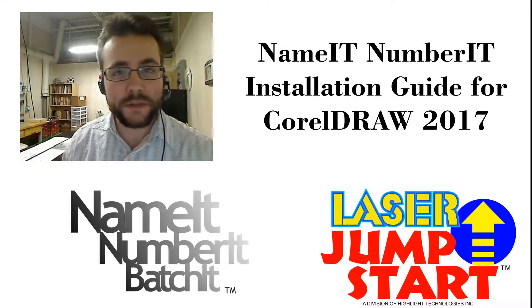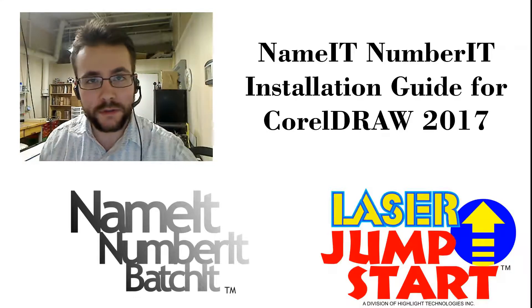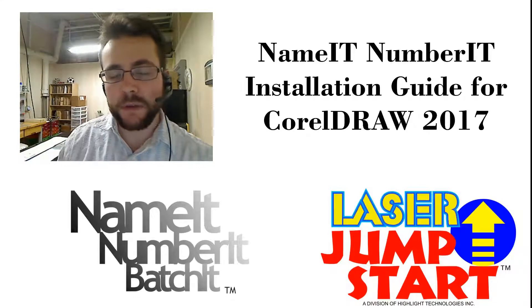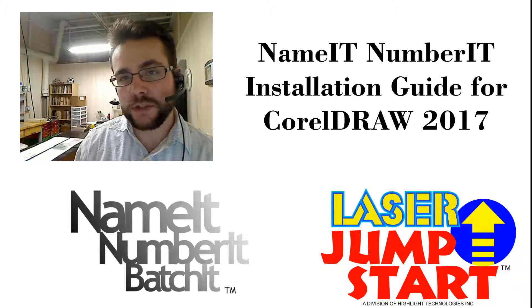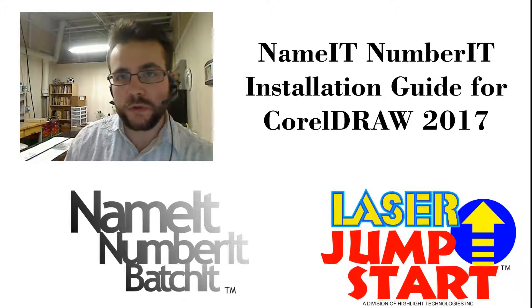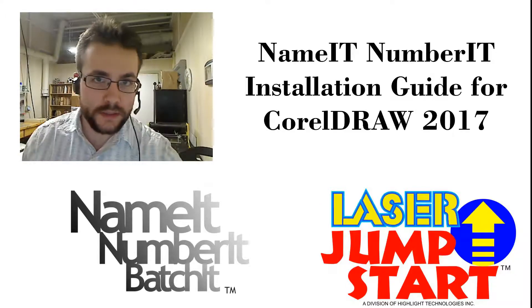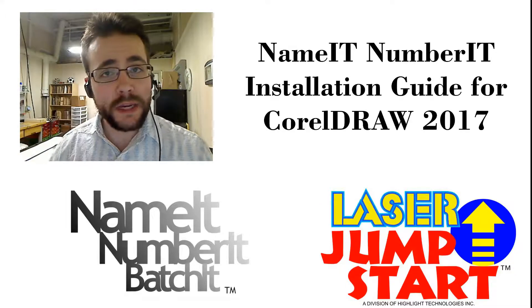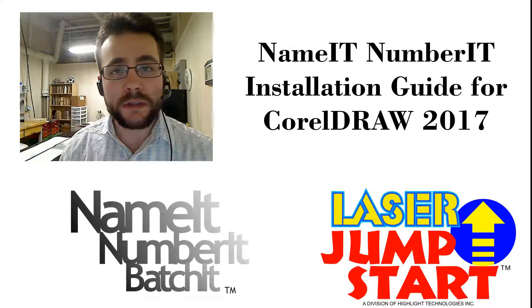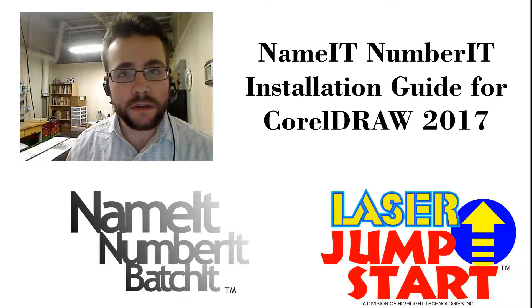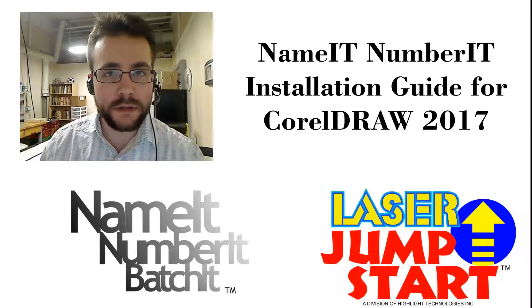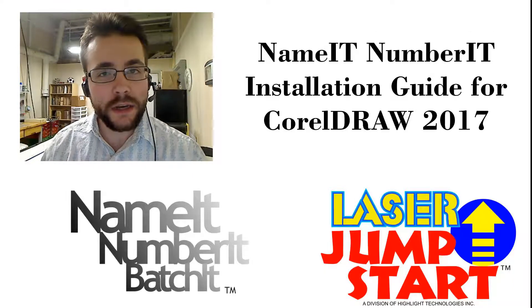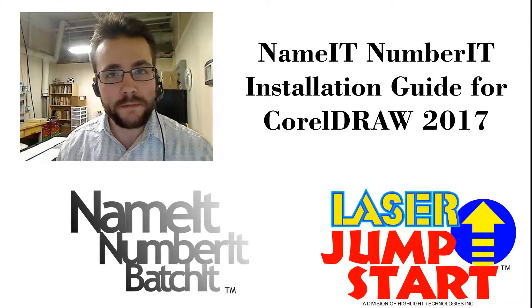Hello there and welcome to this tutorial on how to install NameIt, NumberIt, BatchIt onto CorelDRAW 2017. My name is Michael, I'm one of the support specialists here at LaserJumpStart and I'll be guiding you through this today.